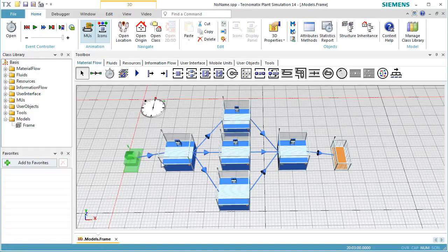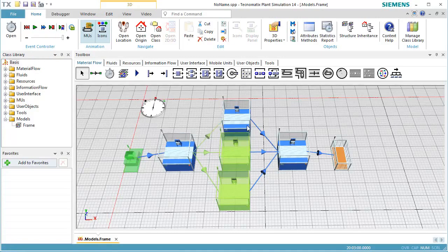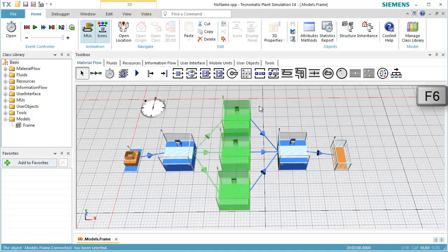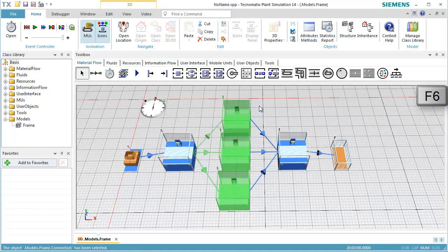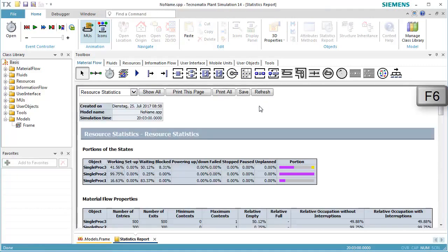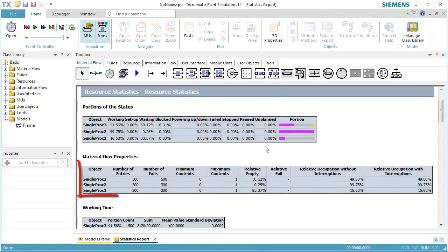We select the stations by dragging a marquee over them. We then press F6 to open the Statistics Report. The number of entries reflects the desired percentages of 20%, 30%, and 50% out of 1,000 parts.